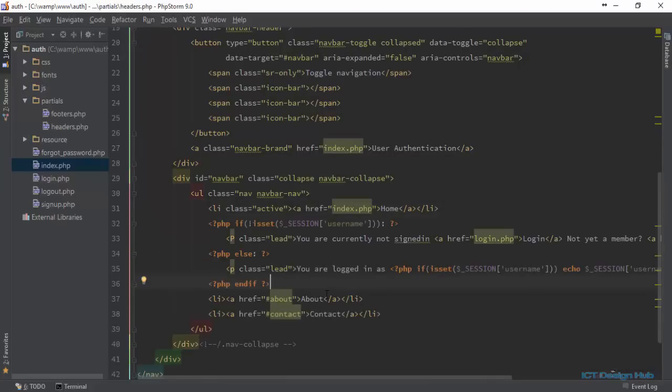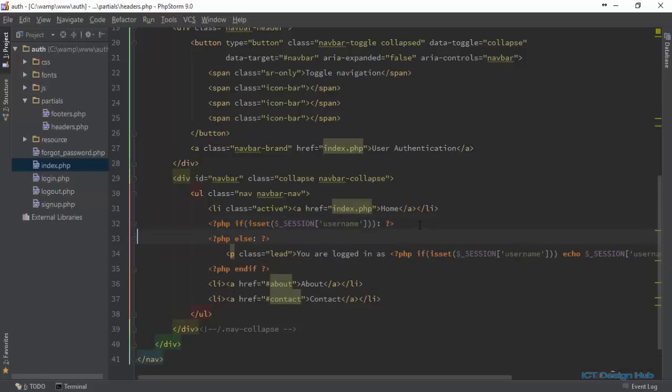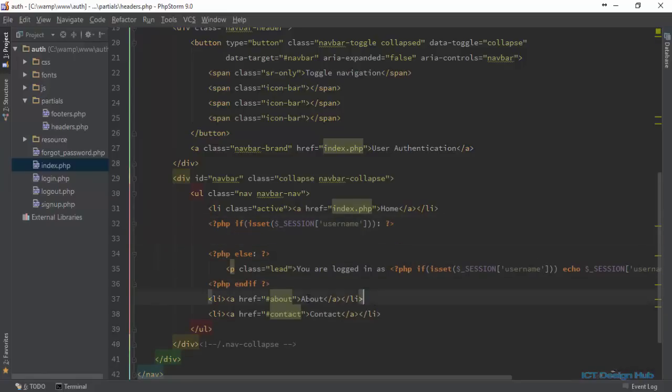Here we're going to check if the user is actually logged in. If a session username is set, we are going to display a set of menus. Remove these and just pick this for the menus.